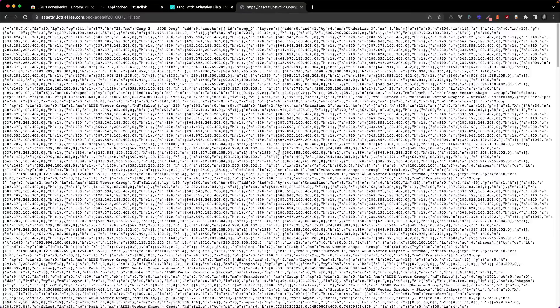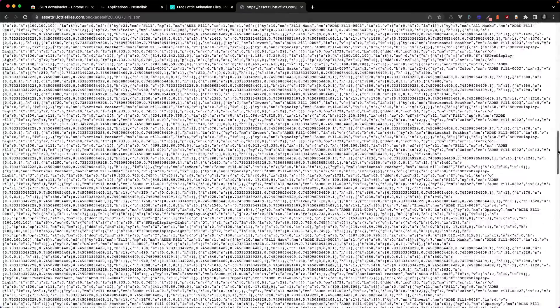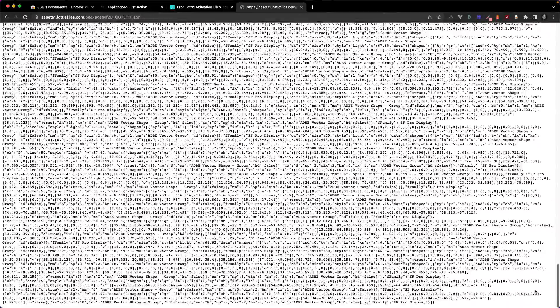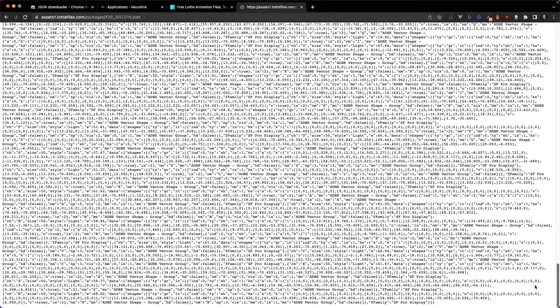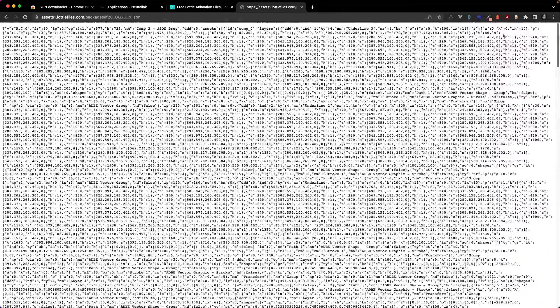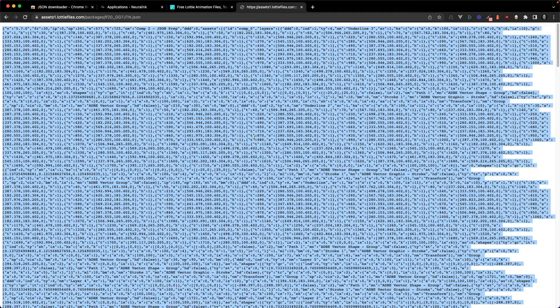So here you've got the JSON of the animation and you want the animation, but from here it's kind of hard to download it. You would have to select it all, copy it, go into a text editor and save it as a file.